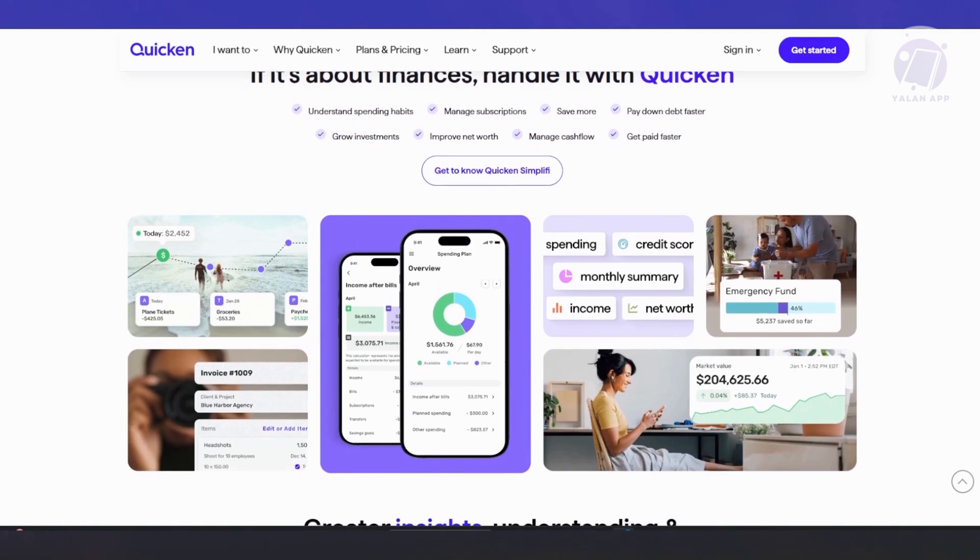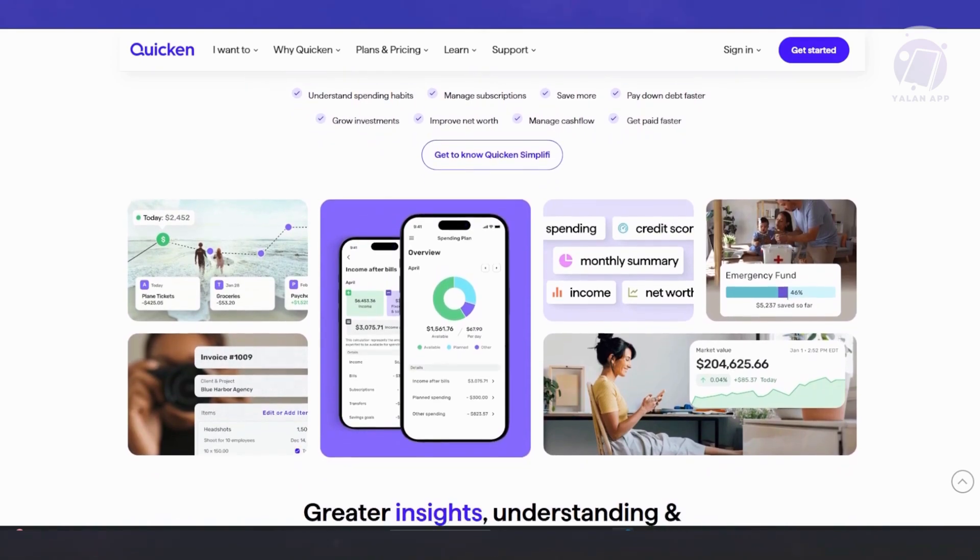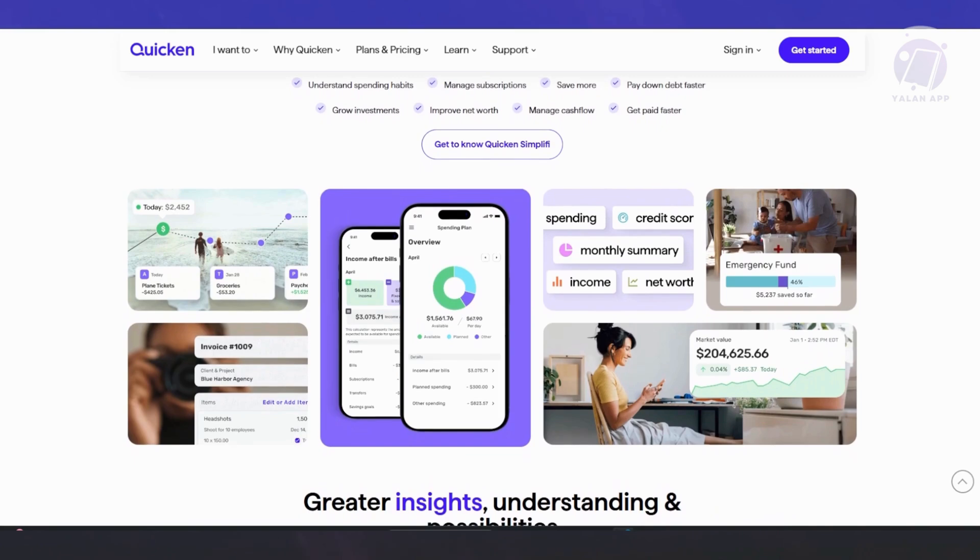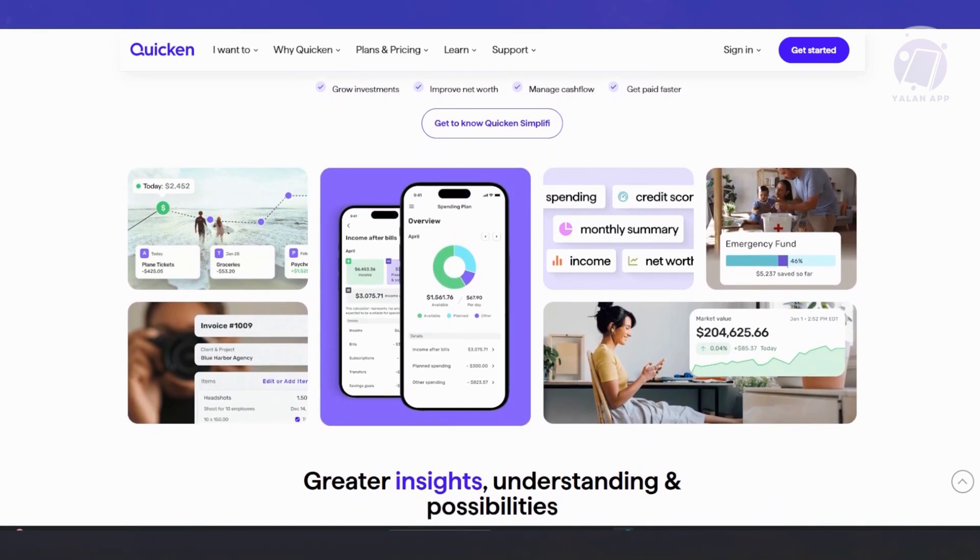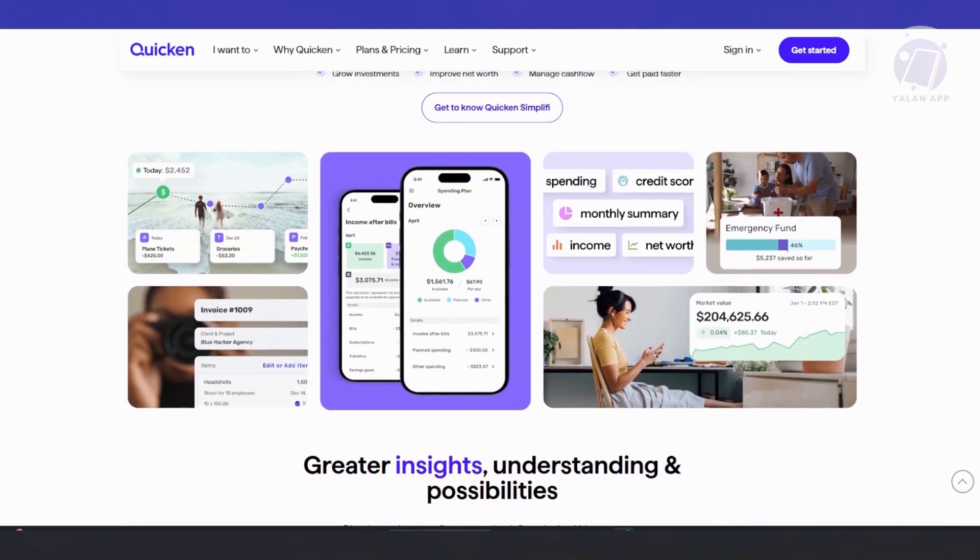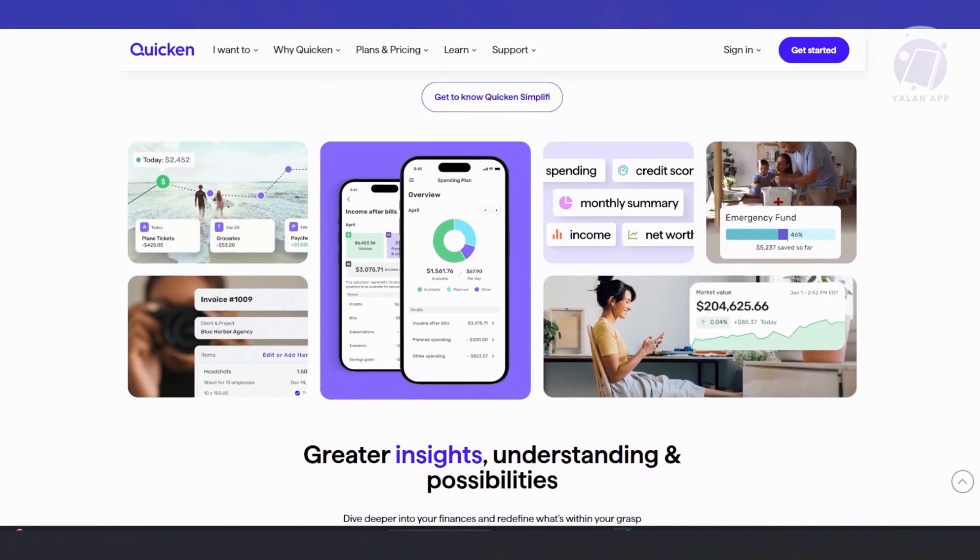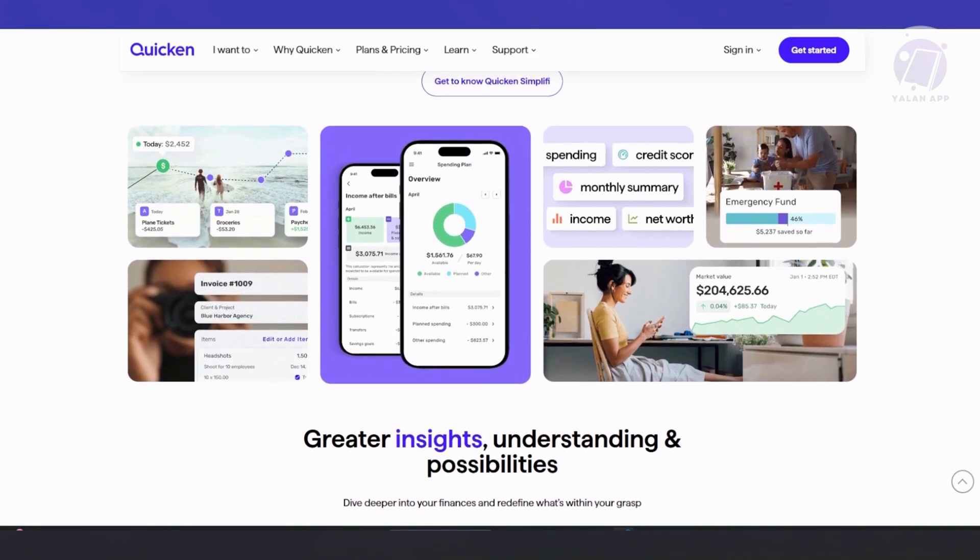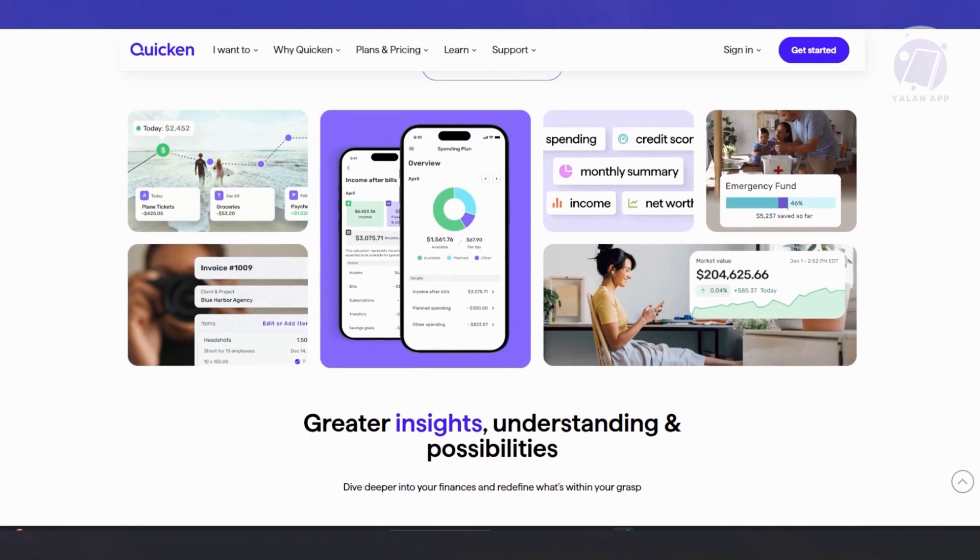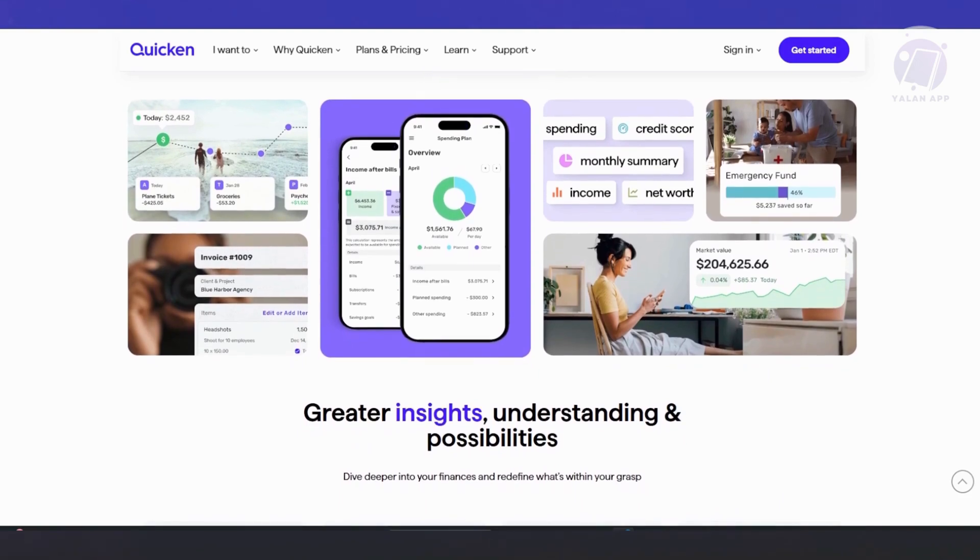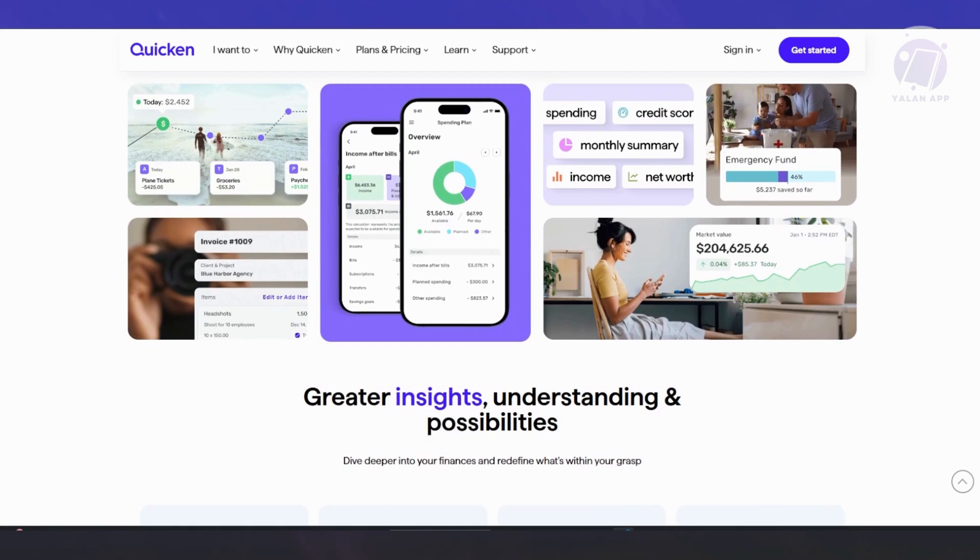You might be asking, why choose Quicken over other budgeting apps? While there are other free apps out there, Quicken stands out because it offers comprehensive financial tracking. Not only can you manage your budget, but you can also track debt, investments, and entire savings all in one place. It's more customizable than most free apps and there's no ads or data selling. Plus, Quicken offers reliable customer support, which is great if you run into any issues.